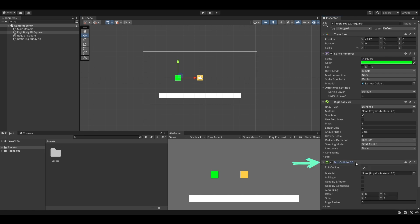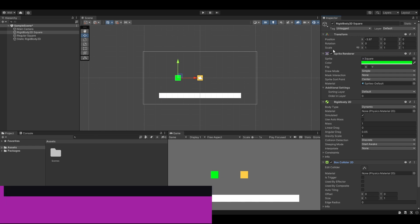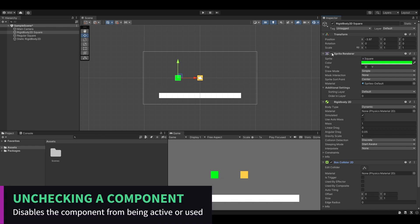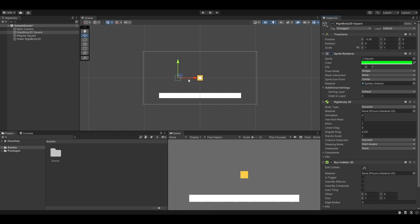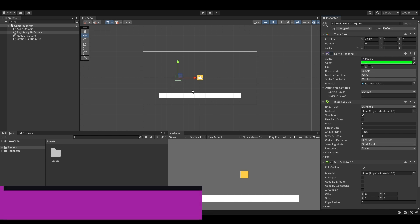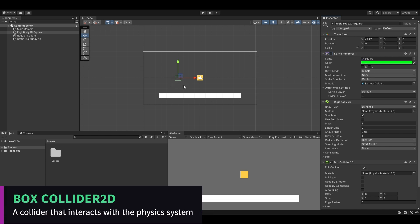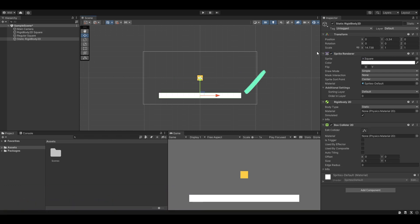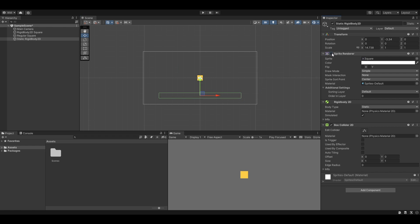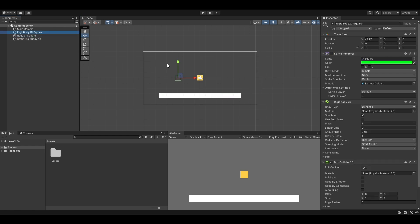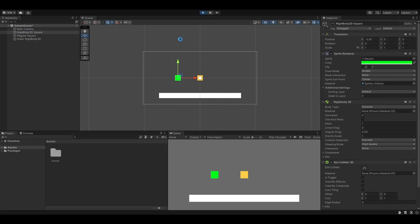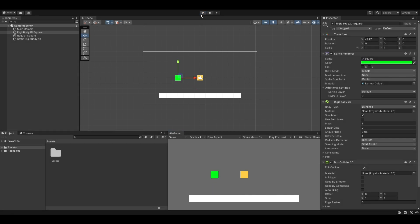The box collider right here, let me turn this sprite renderer off so you see this green outline. This is the edges of the box collider. They collide with other colliders. Over here we have a static one, it's got a box collider as well. So when this falls it will collide with this and stay there. And there you go. This one did not move at all because it is just an image, this does not have any rigidbodies on it.